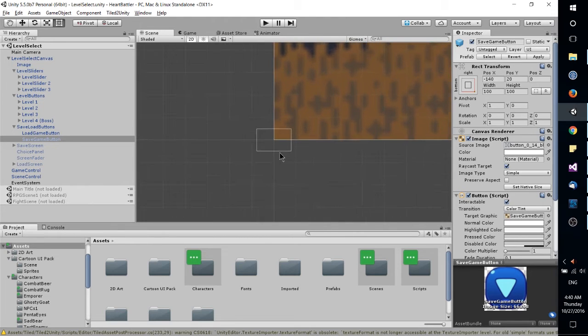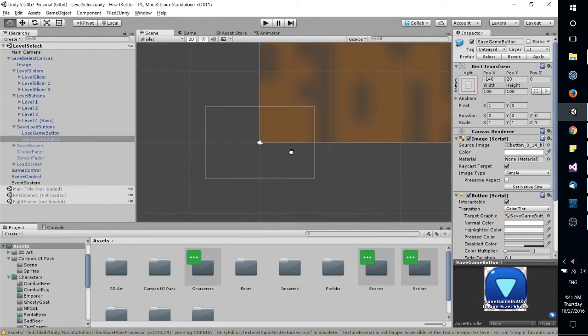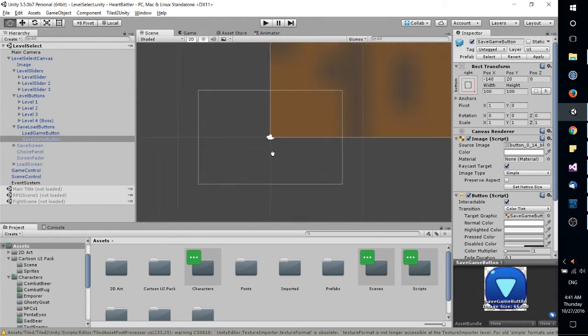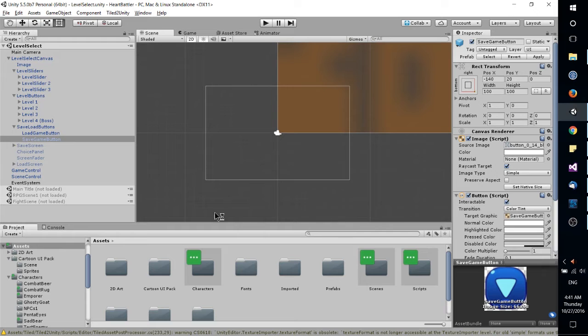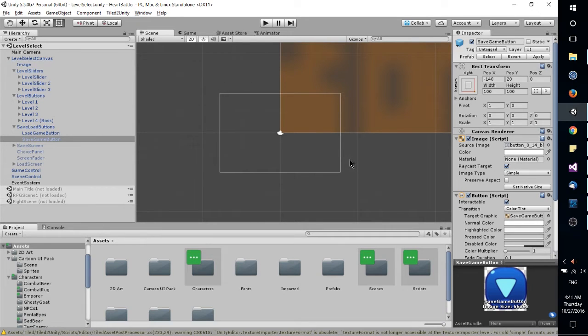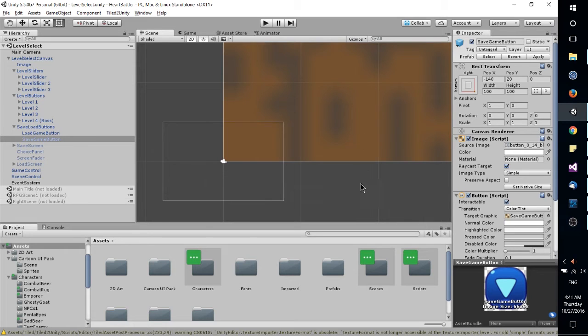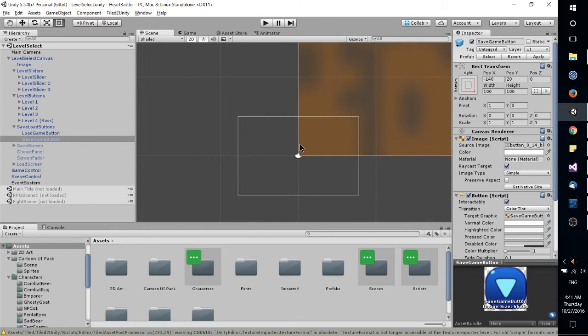But down here you can actually see where the camera is and what the camera is showing. So the UI, the canvas over here, it'll basically place itself within the bounds of this camera. So the fact that the camera is way smaller than the UI actually isn't a problem.